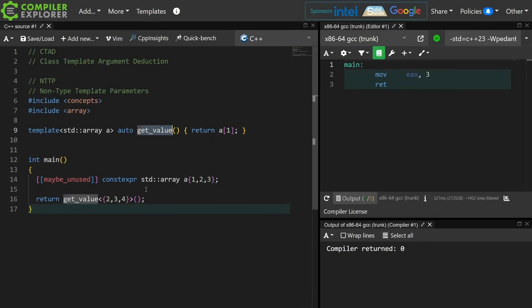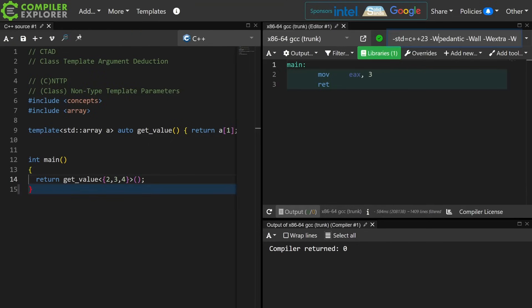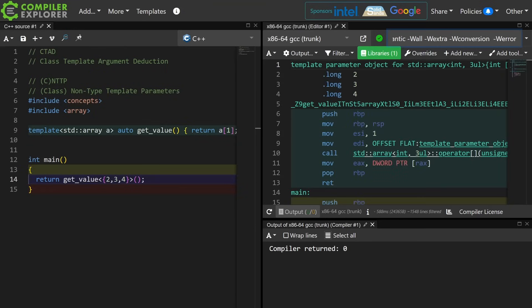Now you end up with some very interesting possibilities where you get values that are encoded in the type system. It can make your symbol tables kind of big, but they take up no data. You can do lambdas and all kinds of interesting things as non-type template parameters, also known as CNTTP — class non-type template parameters. Let's go ahead and disable optimizations so that we can see the generation of this getValue function.